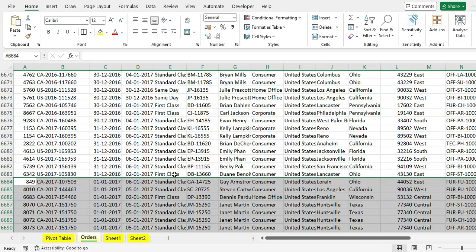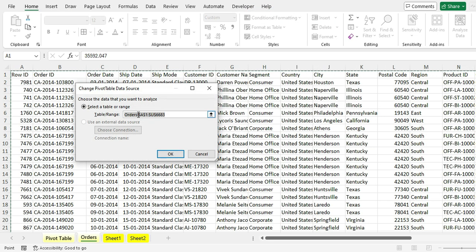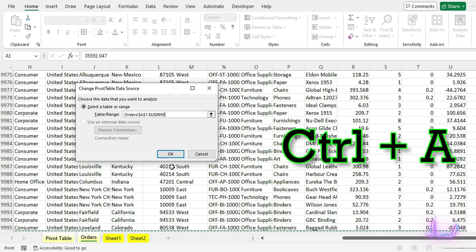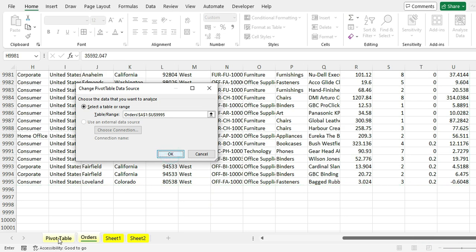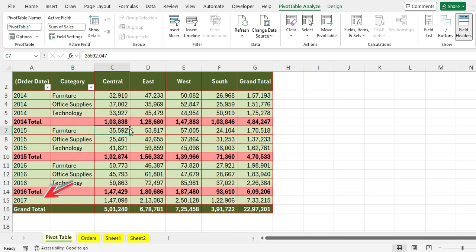Now go back to the pivot table and click the Change Data Source button from the Pivot Table Analyze menu. In the Change Pivot Table Data Source window, click the first cell and use the shortcut Ctrl+A to select all the data. Click OK. The new data will be updated in the existing pivot table.